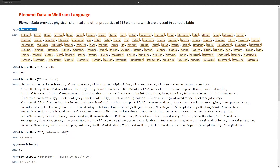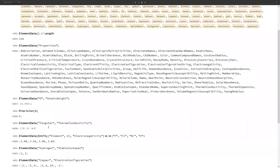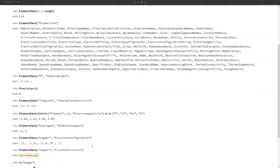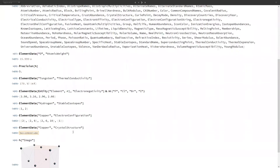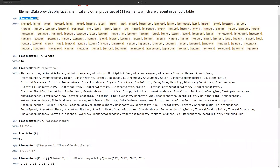Suppose we want to calculate the atomic weight of oxygen — we can do so by passing atomic weight as a second argument. We get both the magnitude and the unit, and the precision of the atomic weight calculated is 5. We can also get thermal conductivity, electronegativity, stable isotopes, electronic configuration, crystal structure, and all other properties for all elements available in Mathematica.